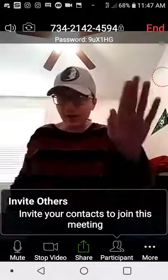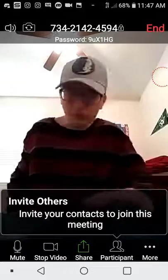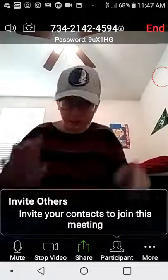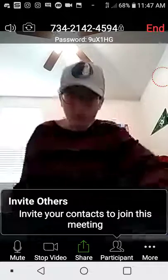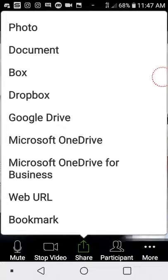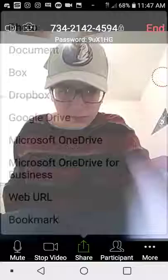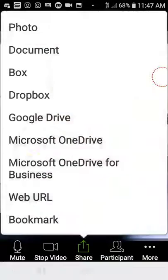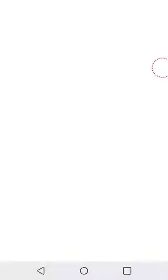So now that you have your Zoom working and everything, to get your virtual background, you press this little Share button right here. Then you go to Photo. You access it and let it access everything — you let it access your gallery or files wherever you want to do it. Then you go to this screenshot right here.